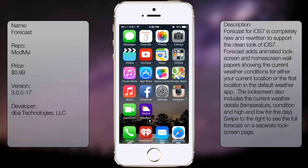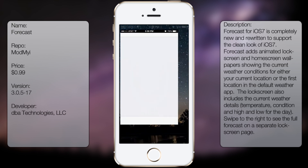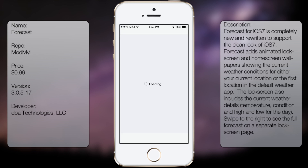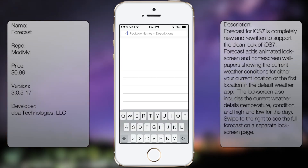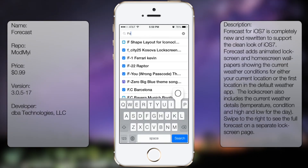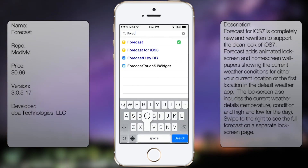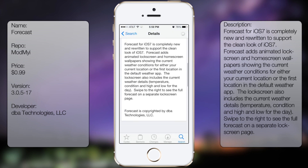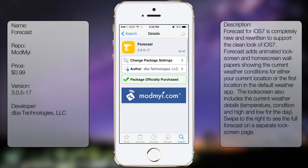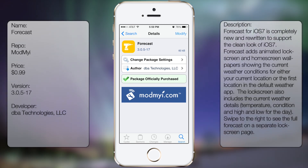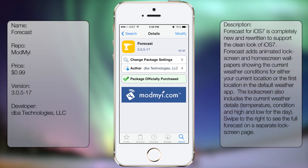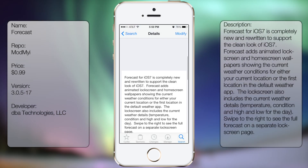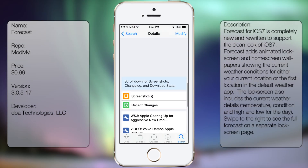If you're interested in getting this tweak, all you gotta do is go into Cydia, go to search, and type in Forecast. Keep in mind this is a paid tweak, so you will have to spend your money when you want to download this tweak.